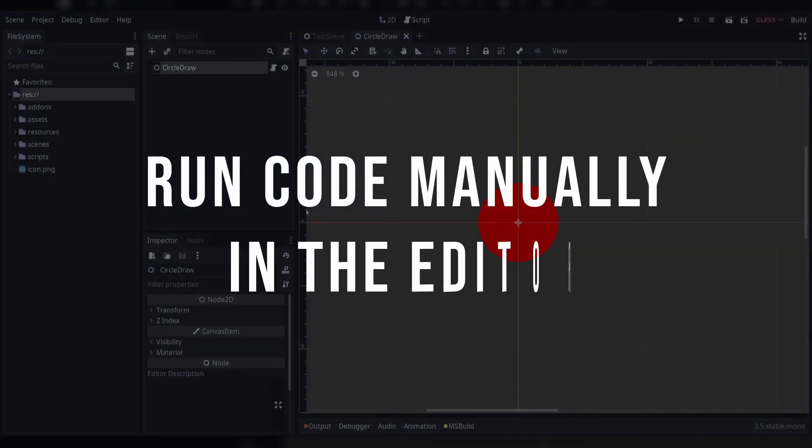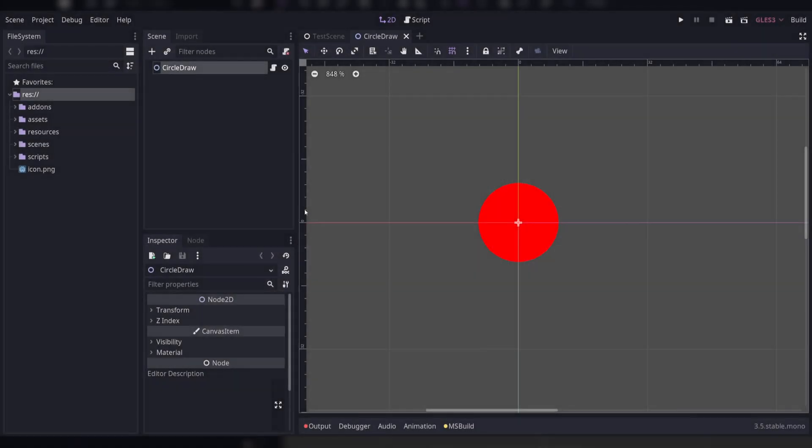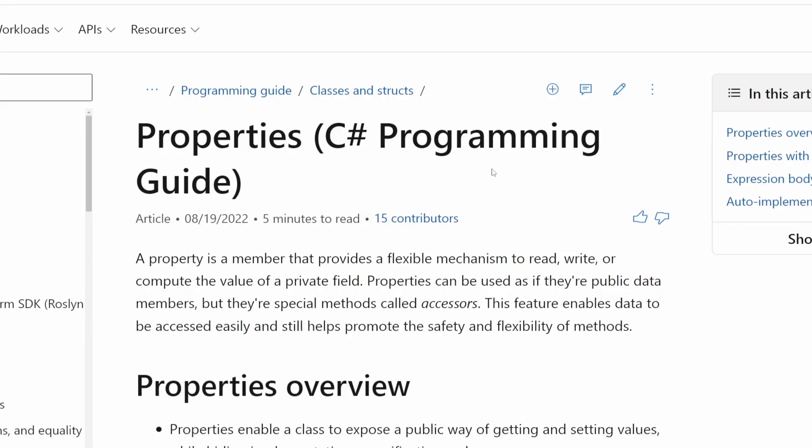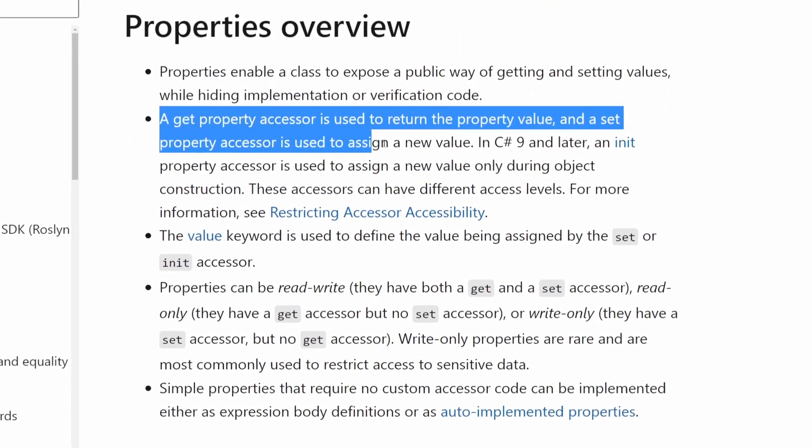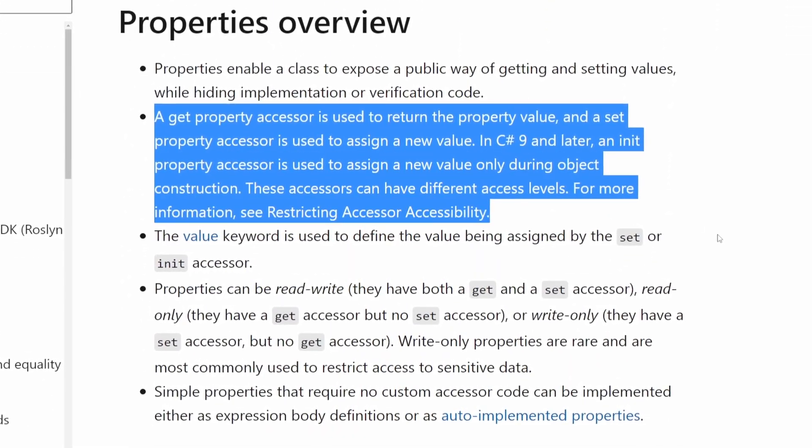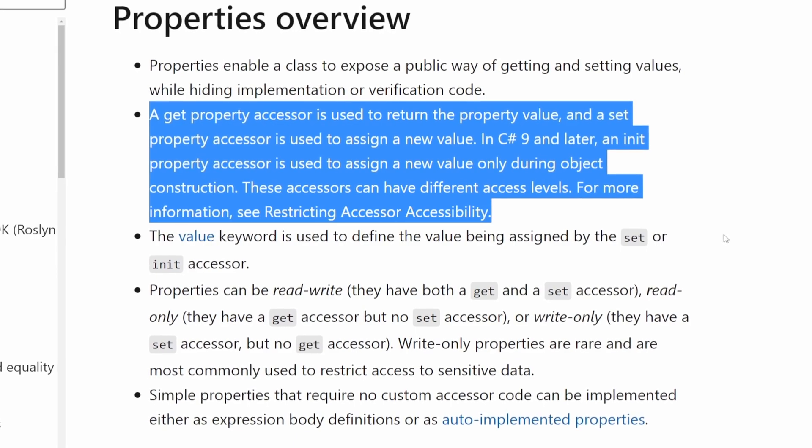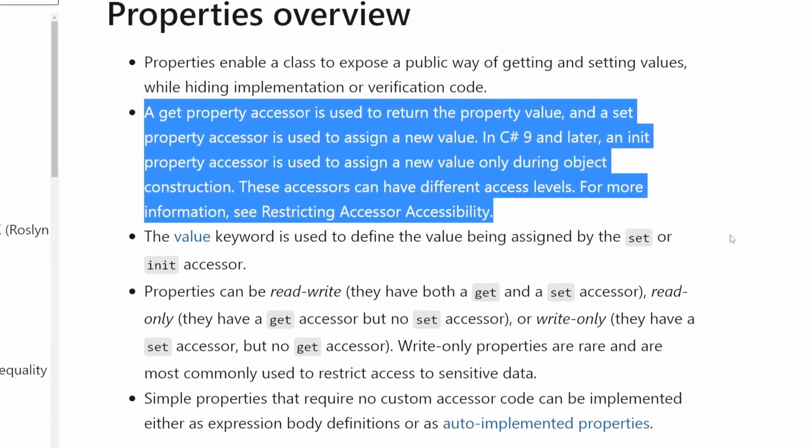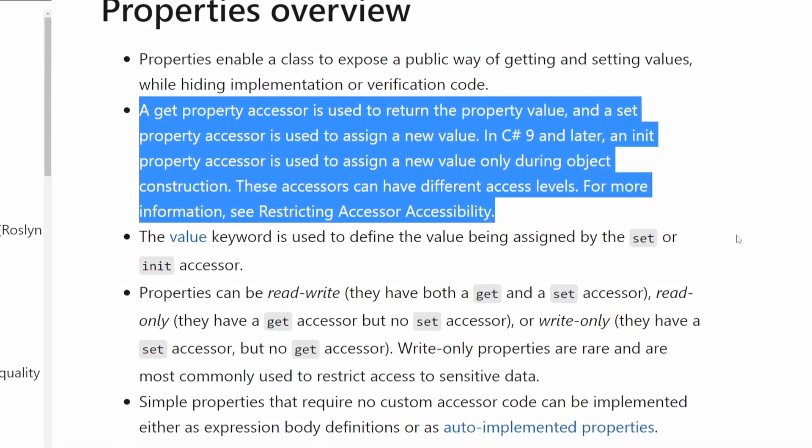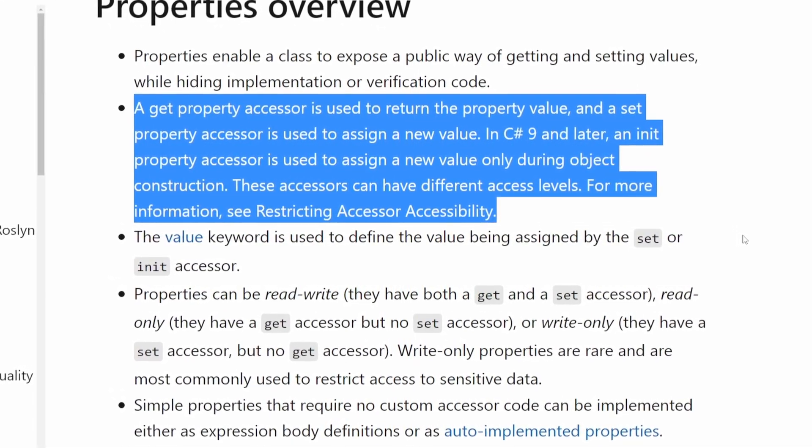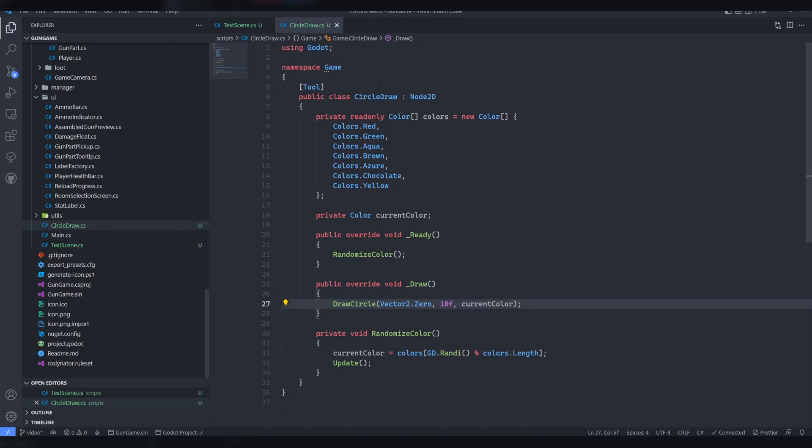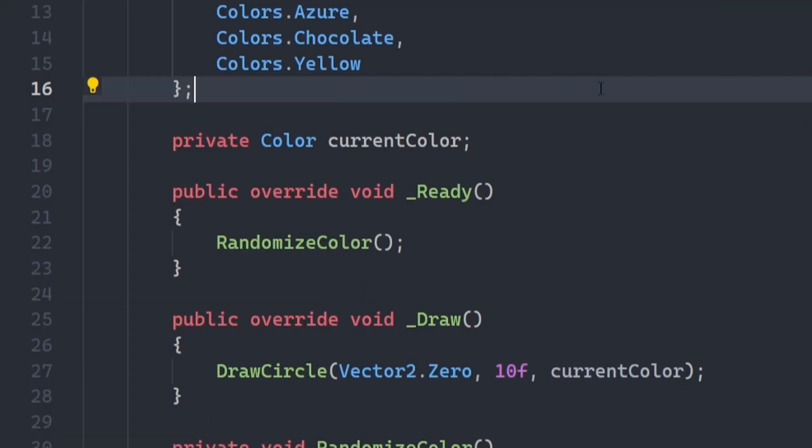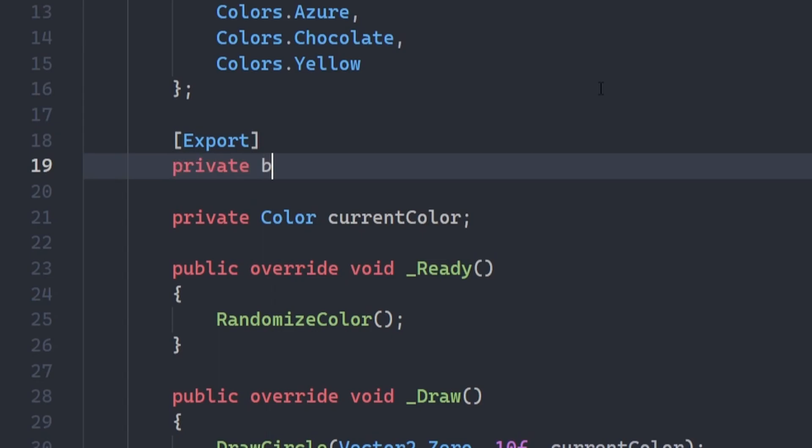Run code manually in the editor. Getters and setters, property accessors as they're officially called in C Sharp, are very handy tools, especially when you need to run some tool script code manually. Here I have a circle that is drawn with a random color. I want to be able to randomize the color until I get one I want.